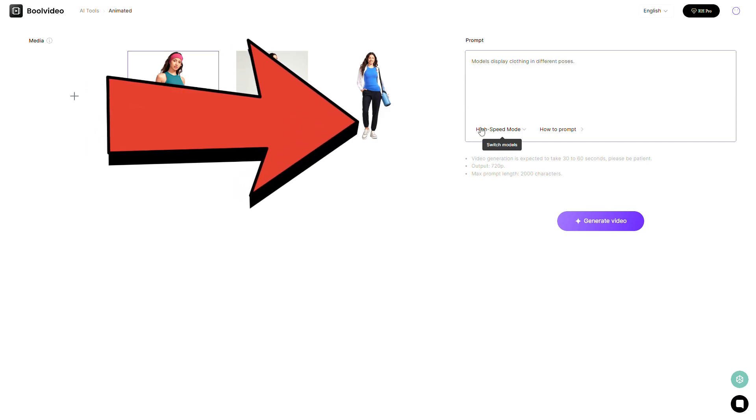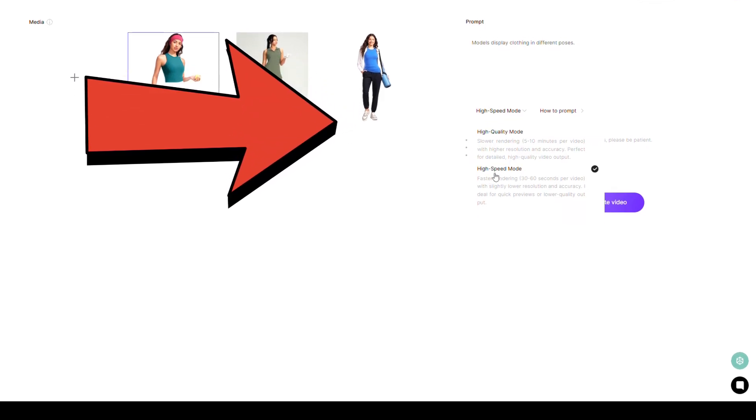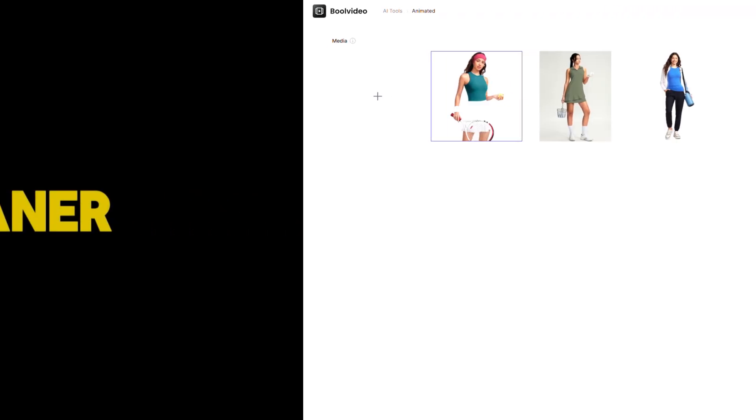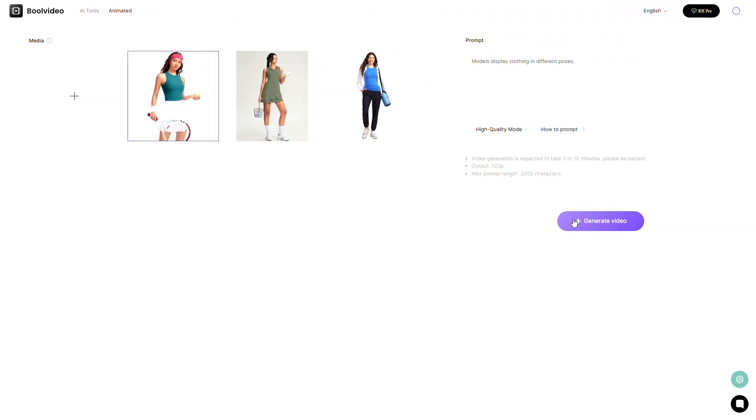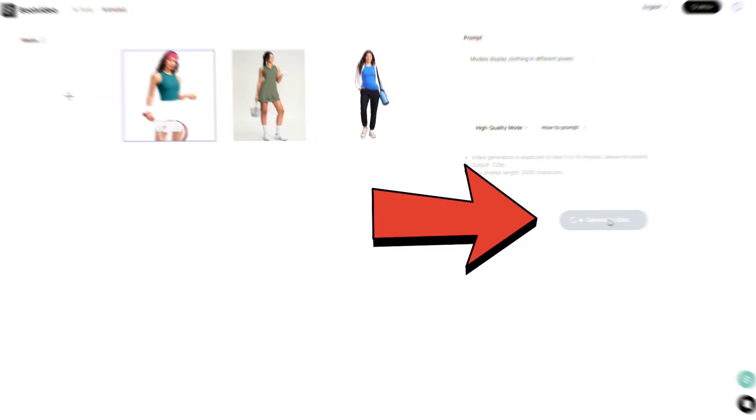You'll see two modes available: high speed and high quality. The main difference is the time it takes to generate the video. High quality takes about 5 to 10 minutes, but the results are much sharper and cleaner. When you're ready, click on generate video.